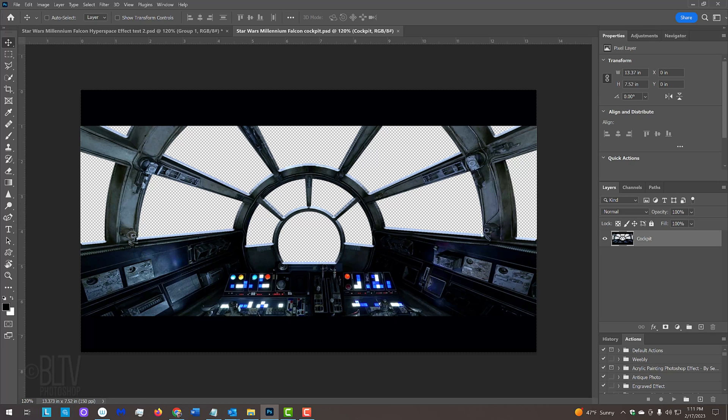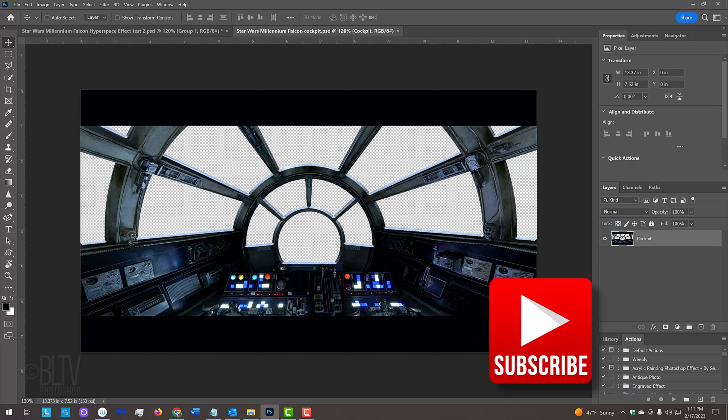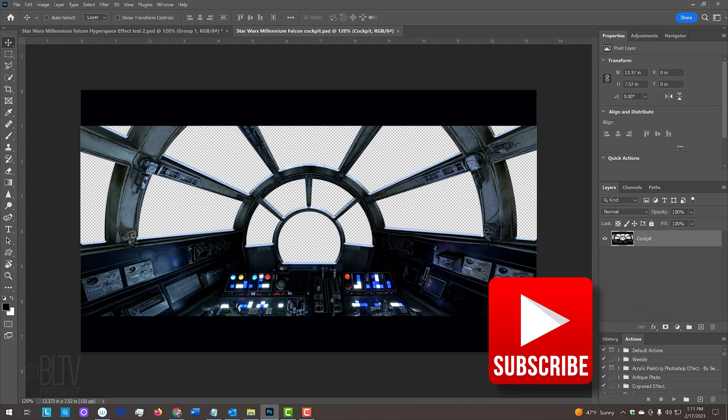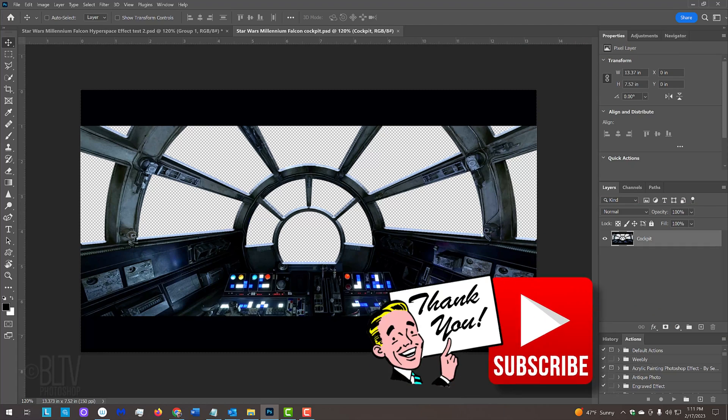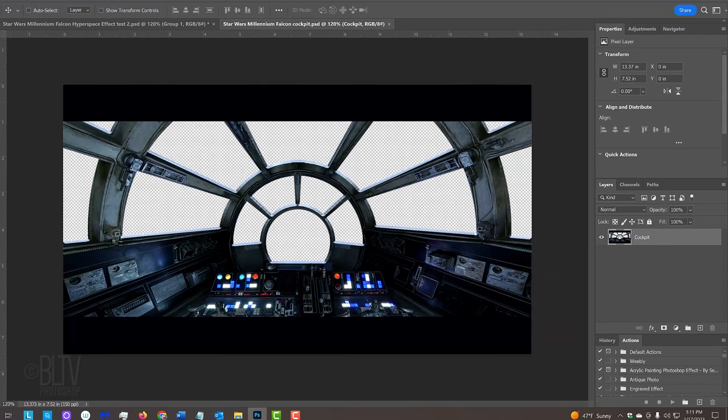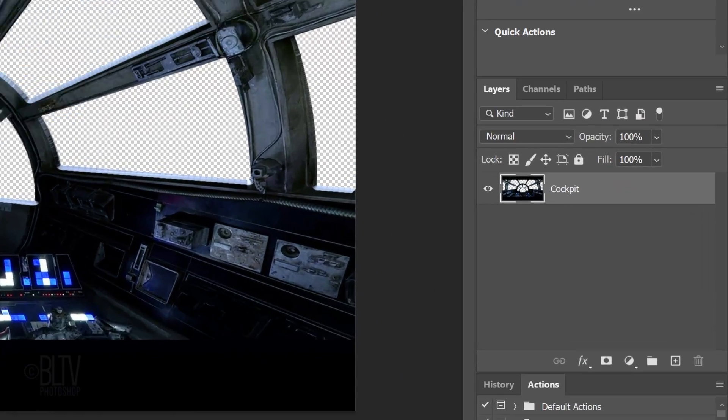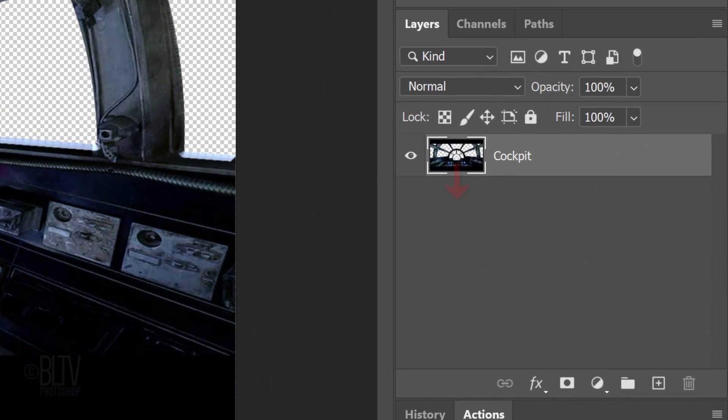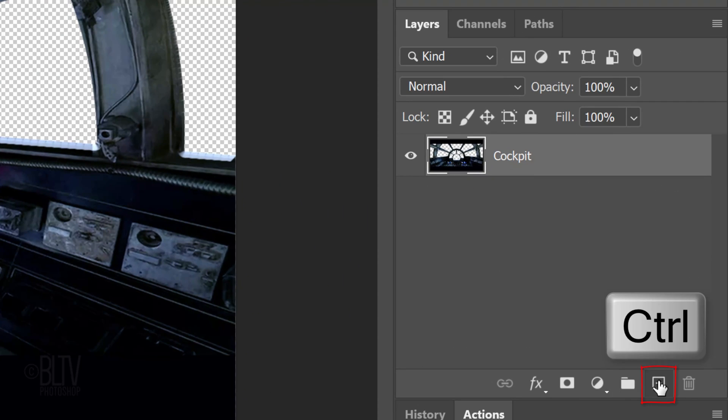Before we begin, if you haven't already subscribed to my channel, click that subscribe button to let you know as soon as I upload new Photoshop tutorials. The first step is to make a new layer under the cockpit by Ctrl or Cmd clicking the New Layer icon.